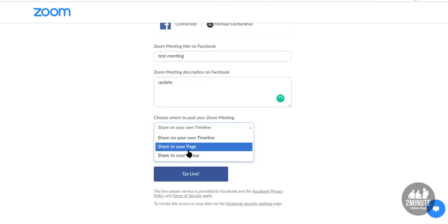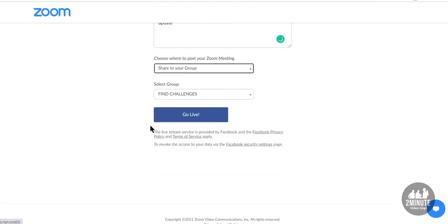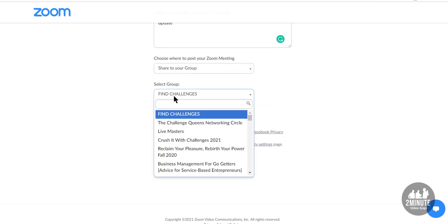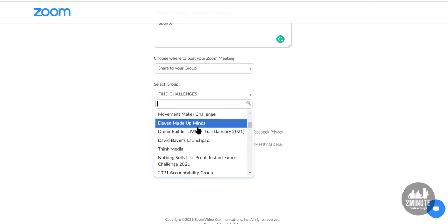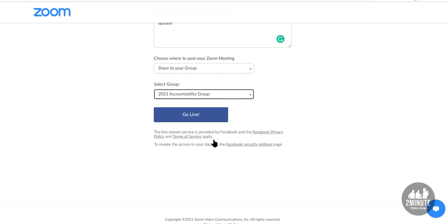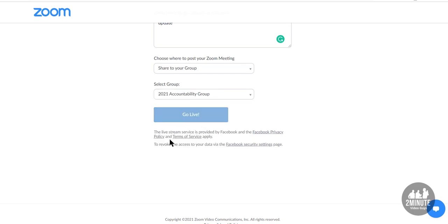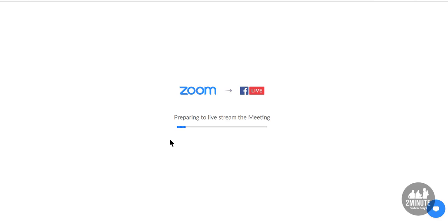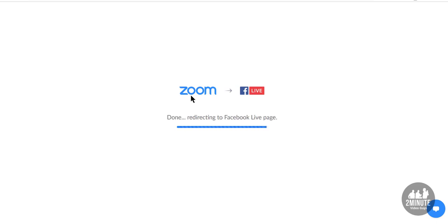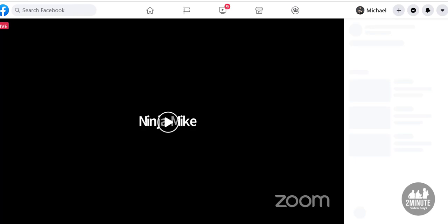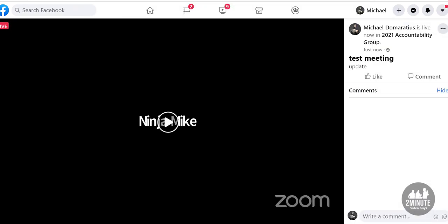I want this to be in my group — I want the group to be my Accountability Group, and I want to go live there. Now it goes through. I'll open up Facebook in another window so you can see the actual group I'm going live in.